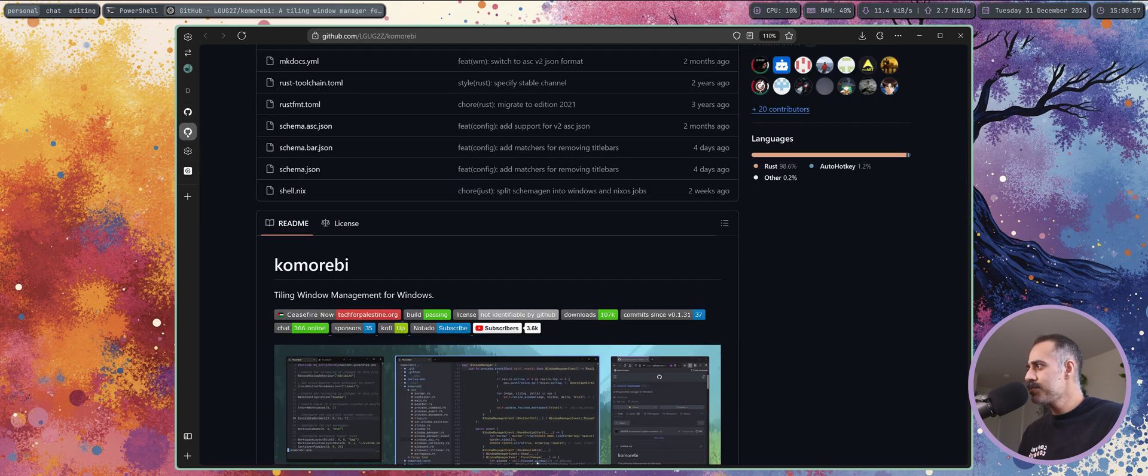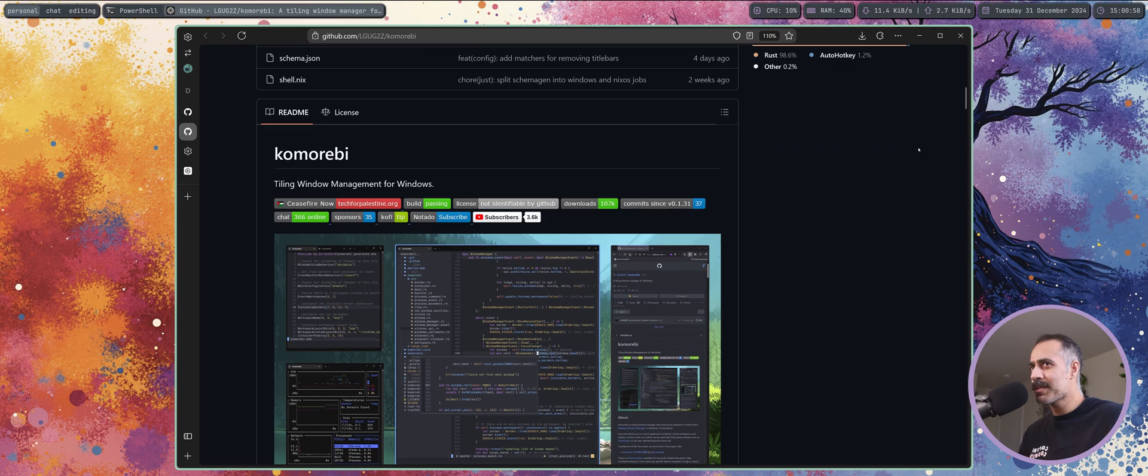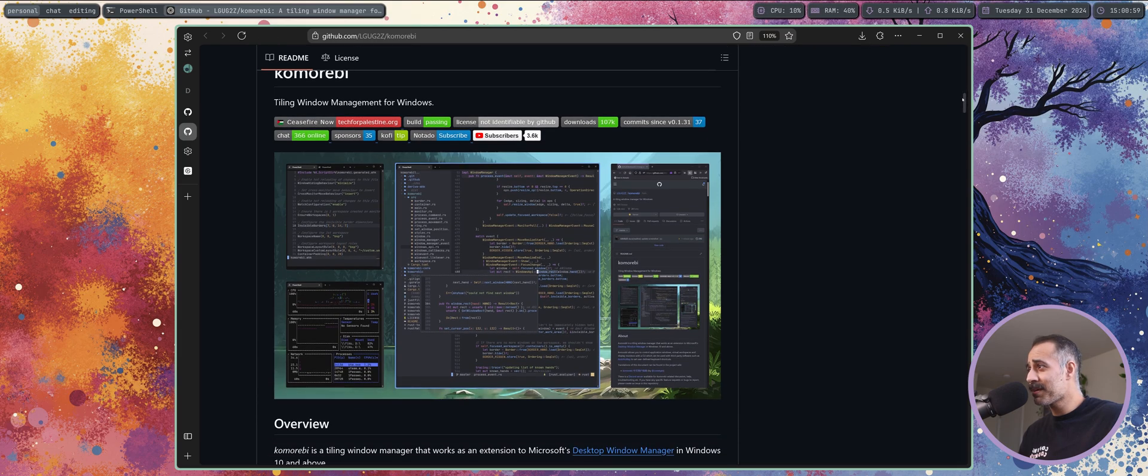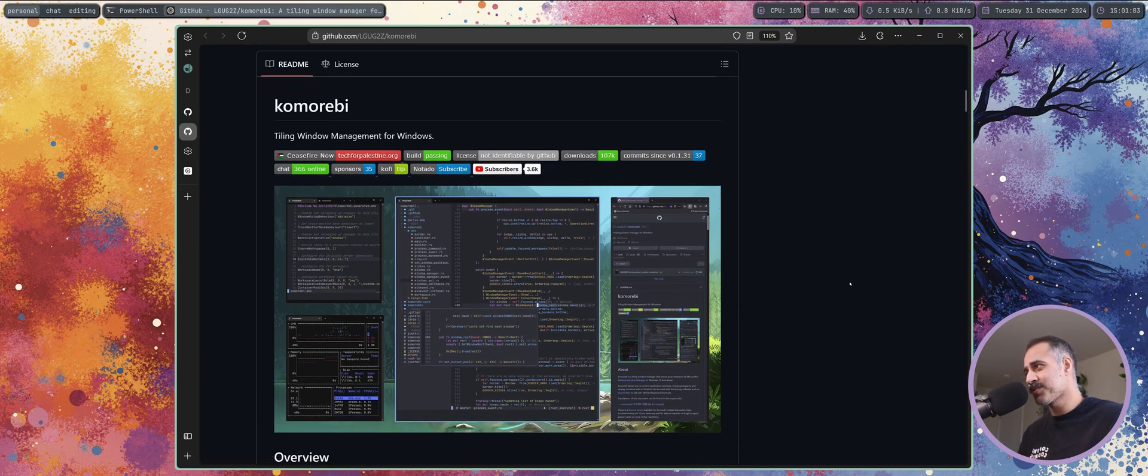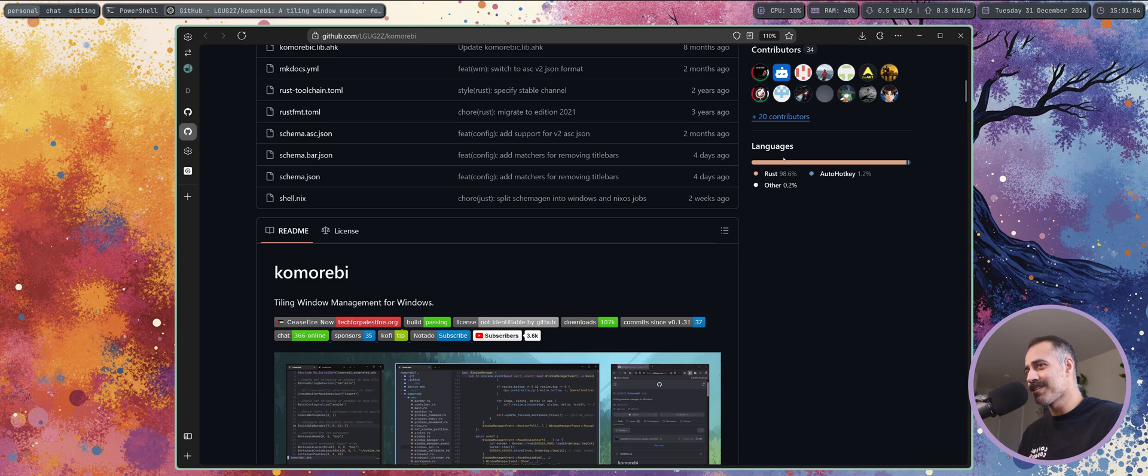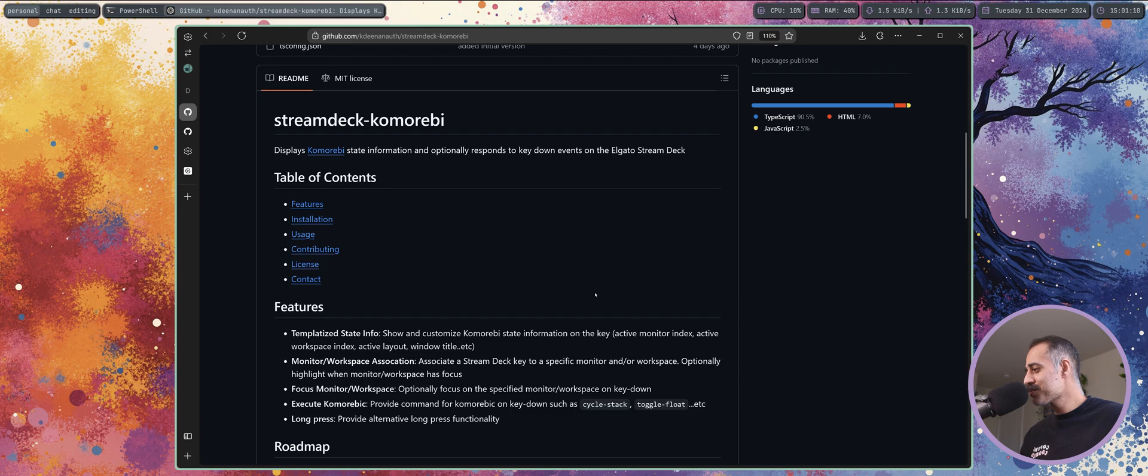If you are here for the first time and you don't know what Komorebi is, it is a tiling window manager for Windows which is written in the Rust programming language. This plugin is really cool, it opens up a lot of possibilities. I spent a whole time playing around with it this week and I thought I would shine a spotlight on it.